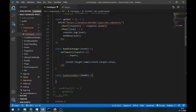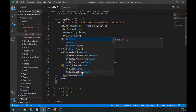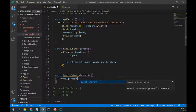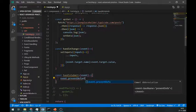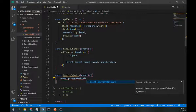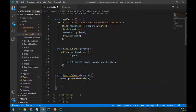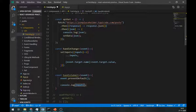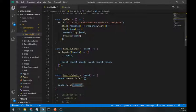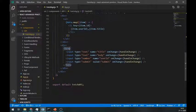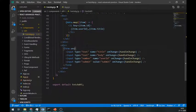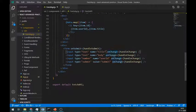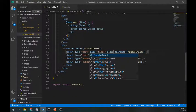Create a handleSubmit method and pass event. Let's just log the values for now to see if it is working or not. Call handleSubmit in the onSubmit event of the form.